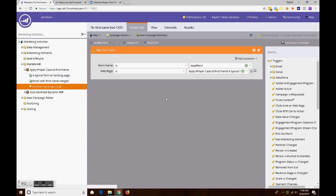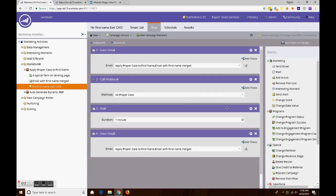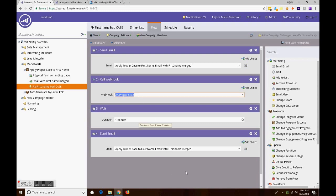When we see the flow, the first task was sending the email as it is with the data with the first name entered by the person who was visiting. Then the second task is call the webhook to fix the proper case, wait for one minute, and then send the appropriate email with the fixed data merged in it.